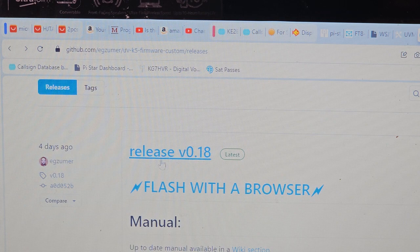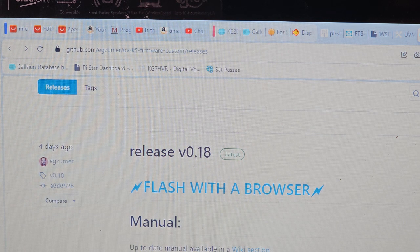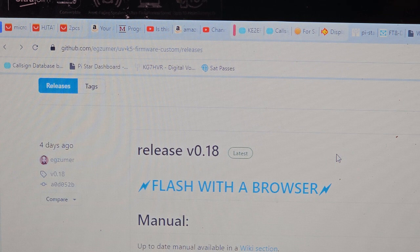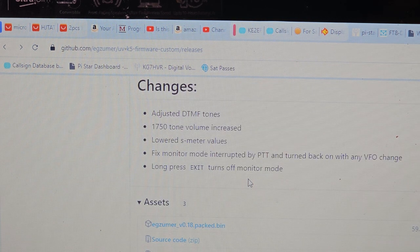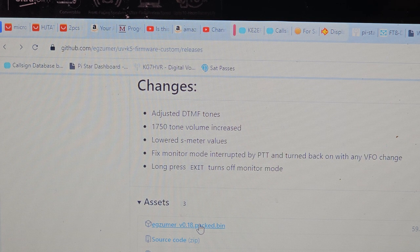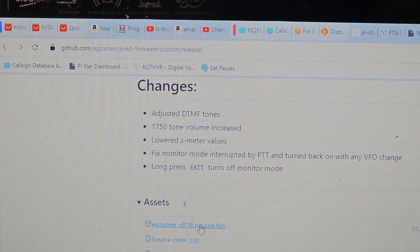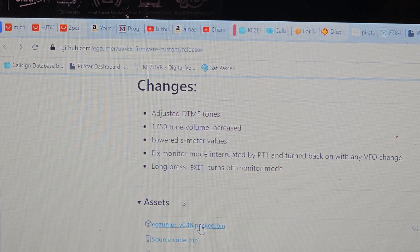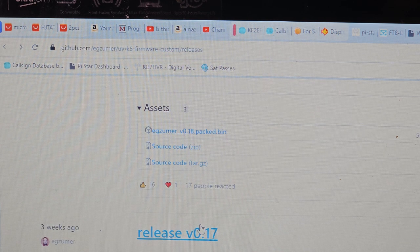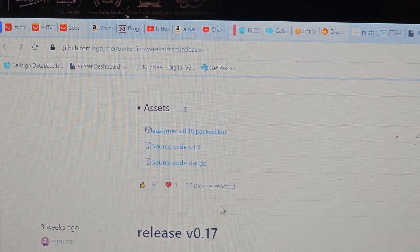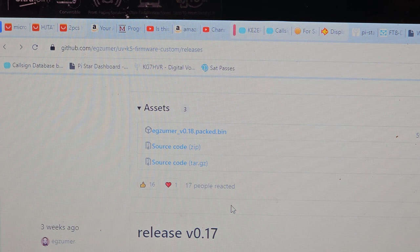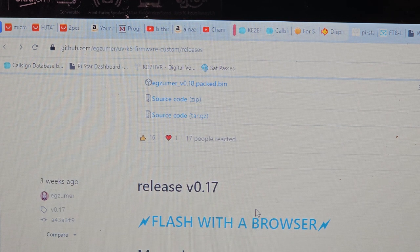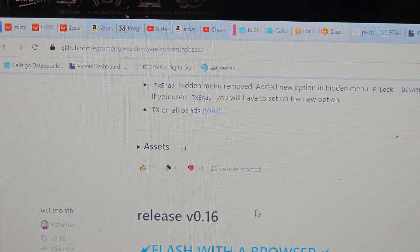So this particular one here, it flashes with the browser. If you don't want to do it that way, you can download the bin file down here. This is, I don't know if this is the same as the one that got the weird name on it.